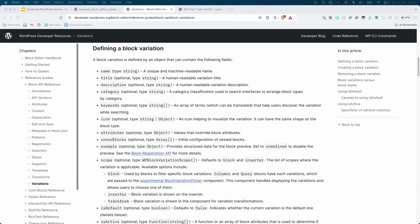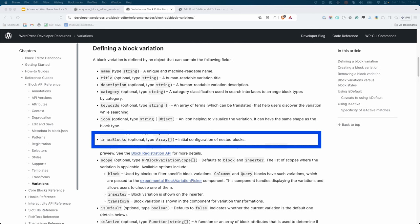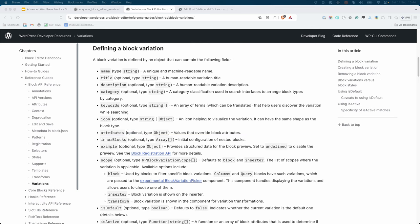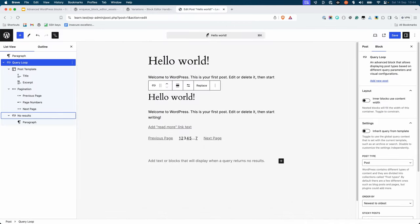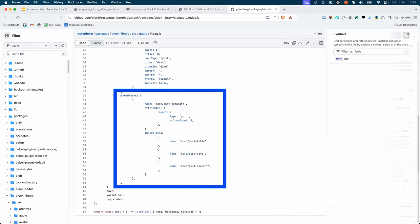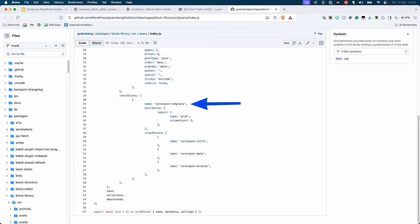As discussed, block variations can also include inner blocks using the inner blocks component. This is useful if you want to extend an existing block to include additional blocks inside it, or change the default inner blocks. For example, the query loop block displays a list of posts. Its functionality is determined by the inner blocks it contains — a post template block with inner blocks to display each post's title, excerpt, and date.